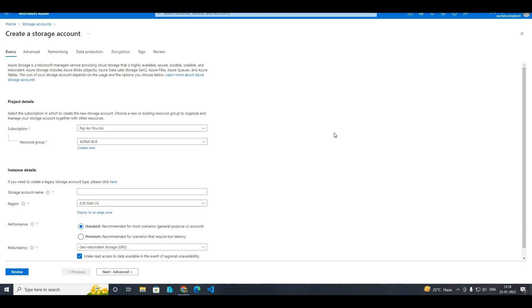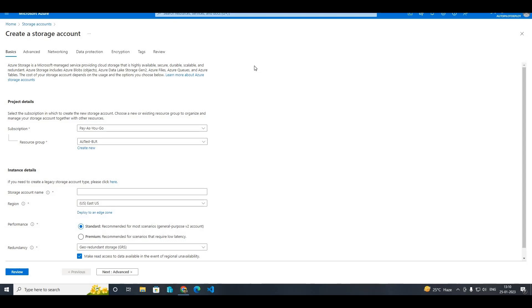Please note that while you are creating a storage account, you will be creating the storage account through automated script like Bicep or ARM template or Terraform script. So whatever way that you are going to create...